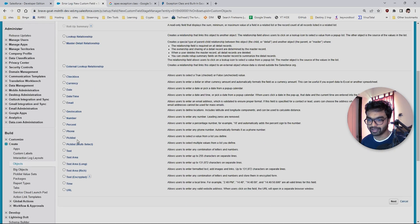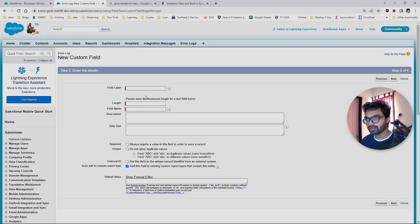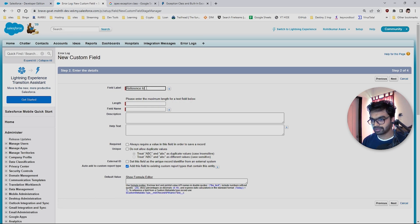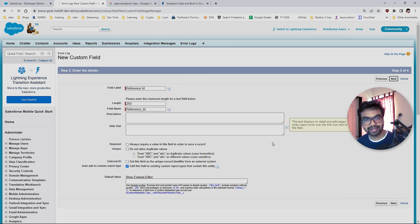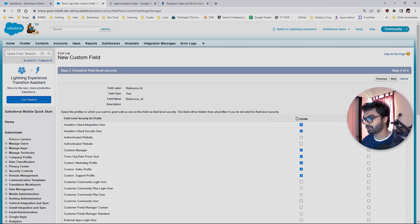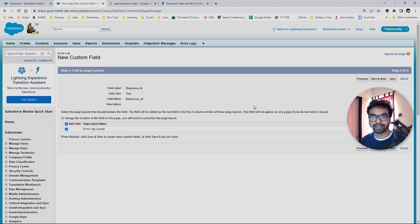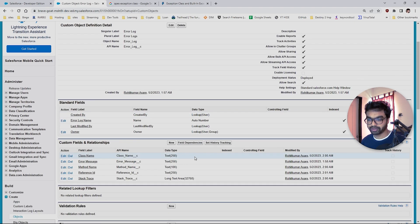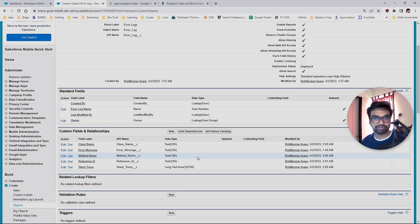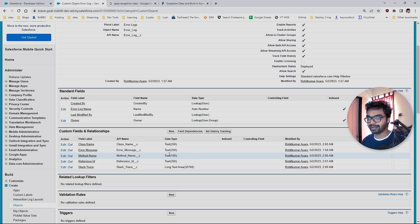Another important field I want to create is 'Reference ID' — you can keep this null or optional. I'm setting the length to 250. This Reference ID is very important: if you have a project with orders or applications, this field will store that unique value. You can also create a timestamp, but you can just consider the record's Created Date as the timestamp.